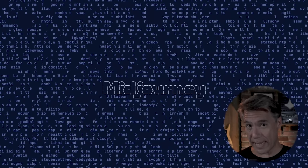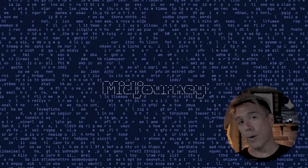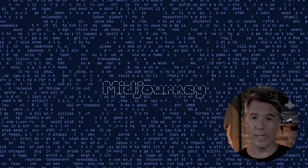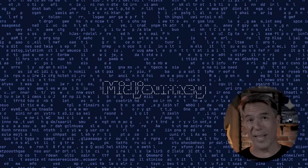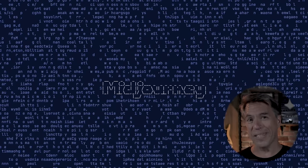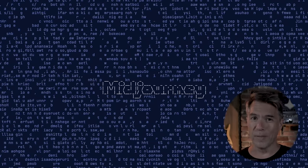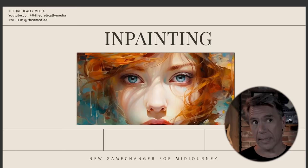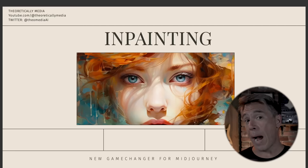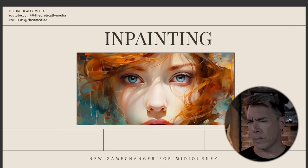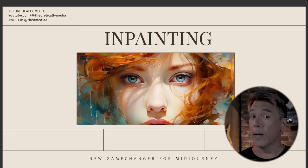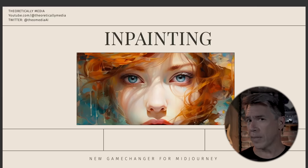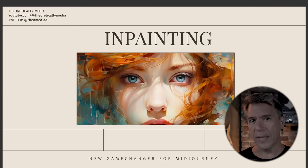Hi everyone. It's here — one of the most long-awaited and most requested mid-journey features of all time. Inpainting has finally arrived. Today we're going to take a deep dive into how to use it, to see exactly how powerful it is. We're going to go over some of the limitations as well, and some secrets that I've uncovered that I haven't seen anybody else covering.